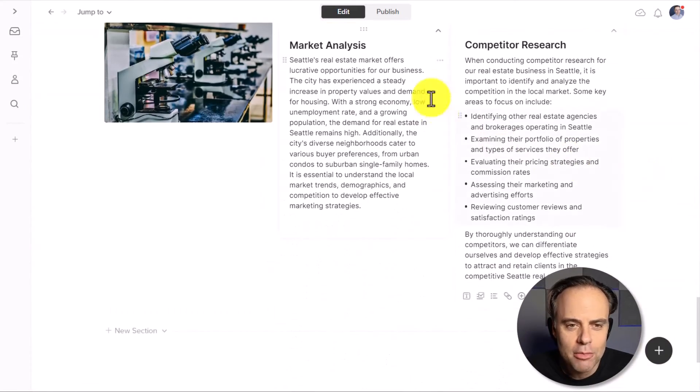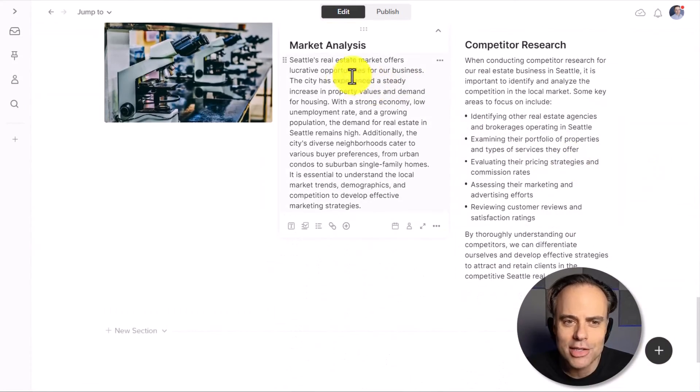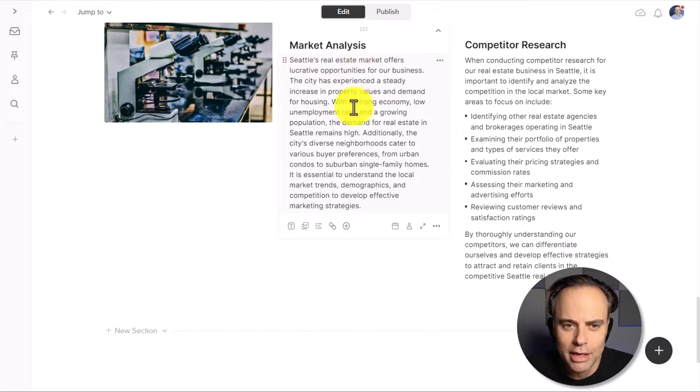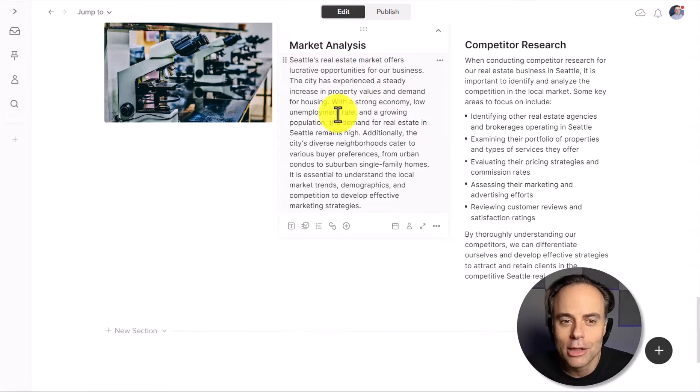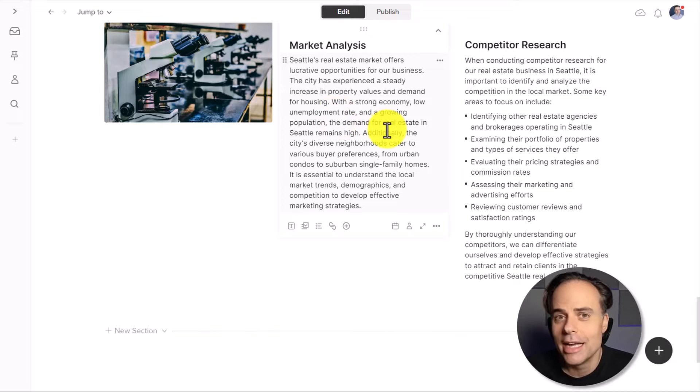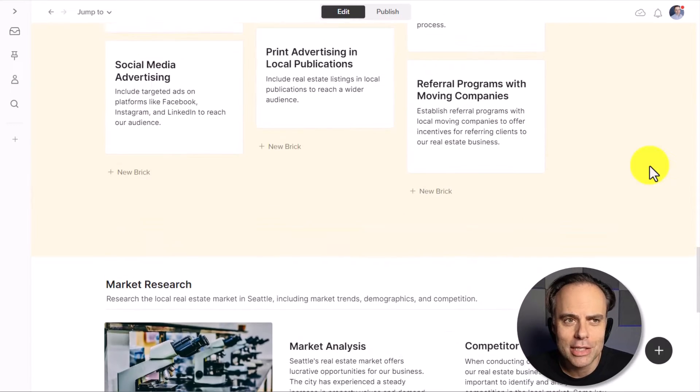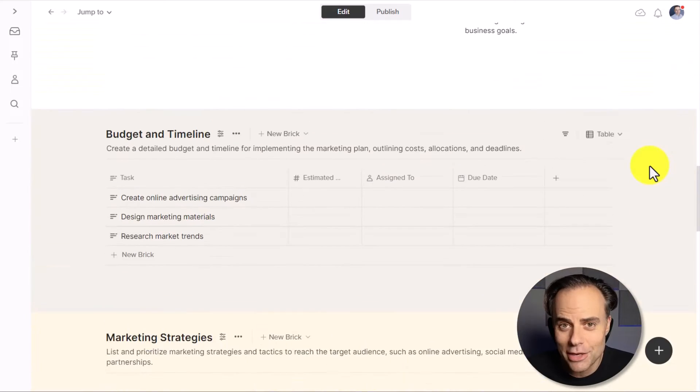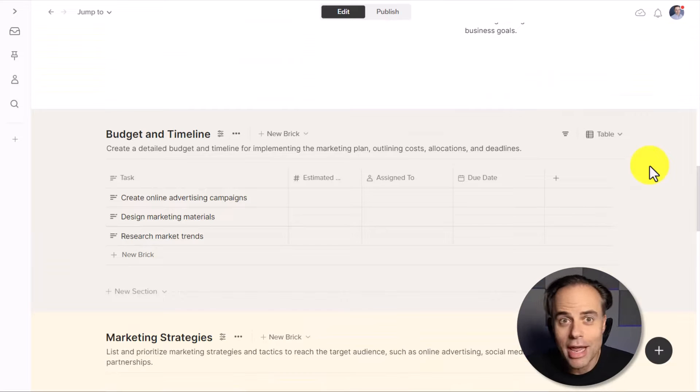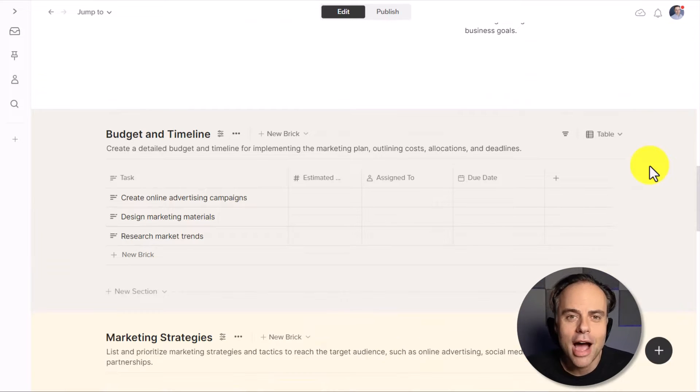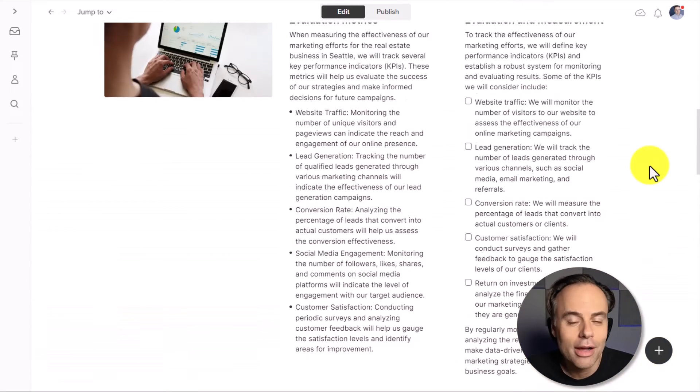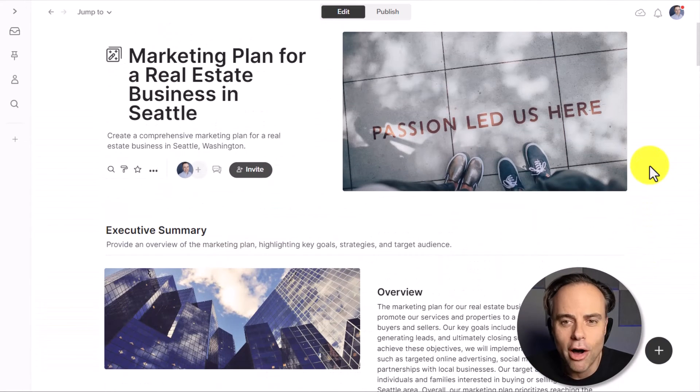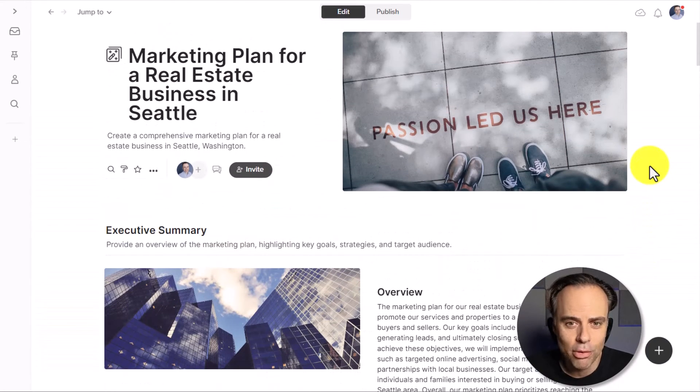If I come down here to the bottom under market analysis, it knows a little bit about the Seattle real estate market and the strong economy, low employment rate, yet a high demand for real estate. So this is a lot more specific. It allows me to not have to fill in so many blanks. I can focus on the key points and move on with my proposal.